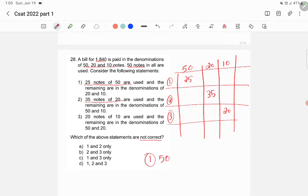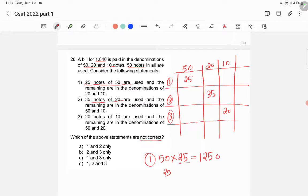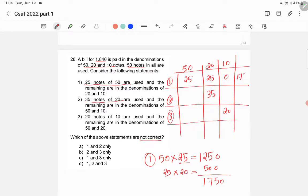For Statement 1: using 25 notes of ₹50 gives a total value of ₹1250. We have 25 notes remaining. If all remaining 25 notes are ₹20, we get ₹500. Adding ₹1250 and ₹500 gives ₹1750, which is the maximum possible value. Since we need to pay ₹1840, this statement is incorrect — we cannot pay the bill using this combination.